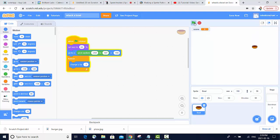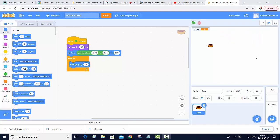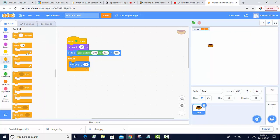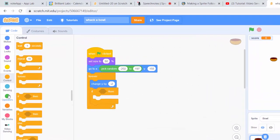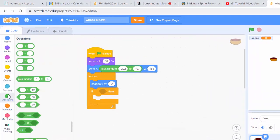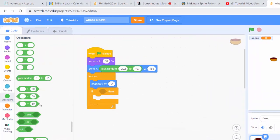Now we're going to add in the code so that when we whack it with the video sensing, it goes back up to the top. The first bit of code we need in order to make this happen is an if statement. We're also going to need a comparison block, which is in our operators category.